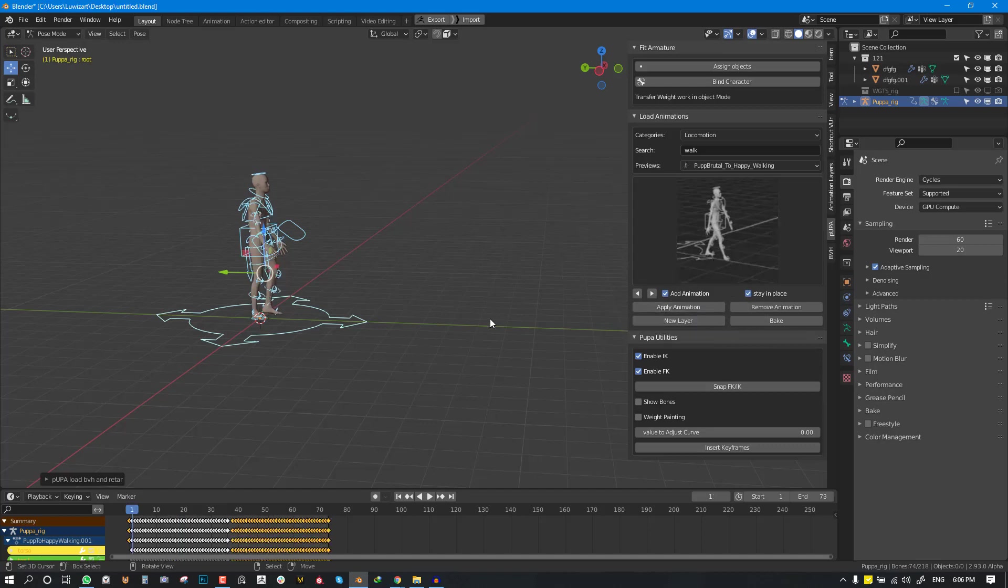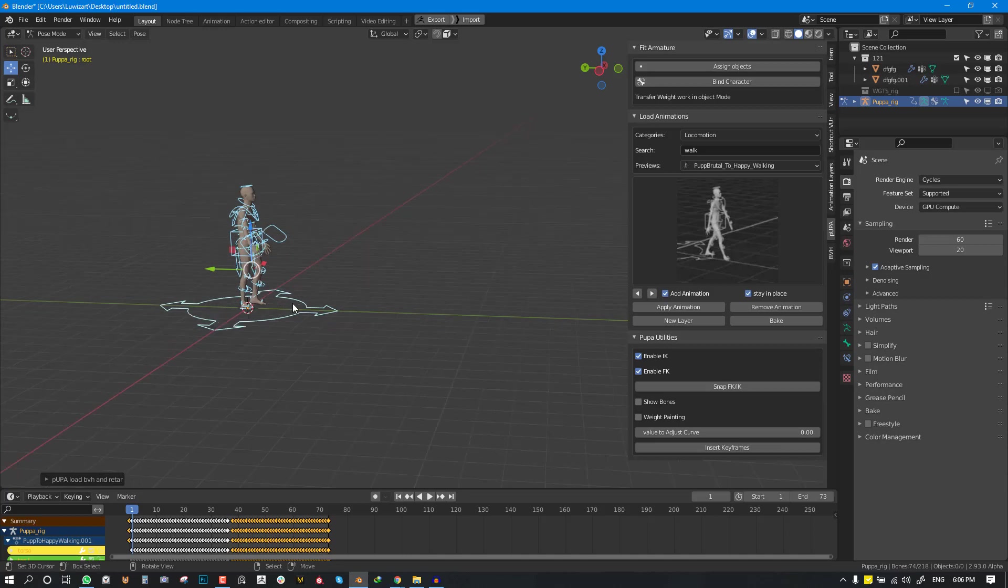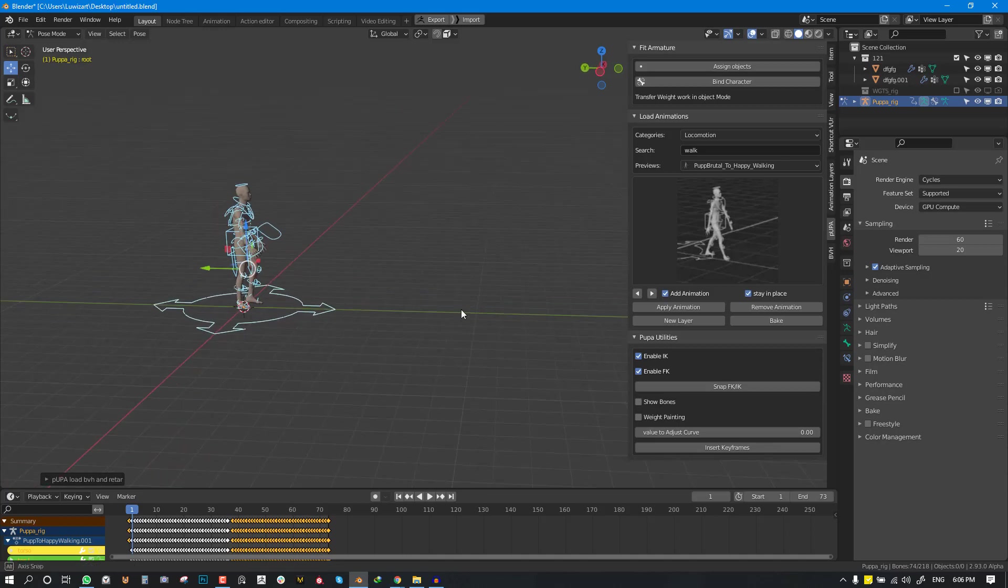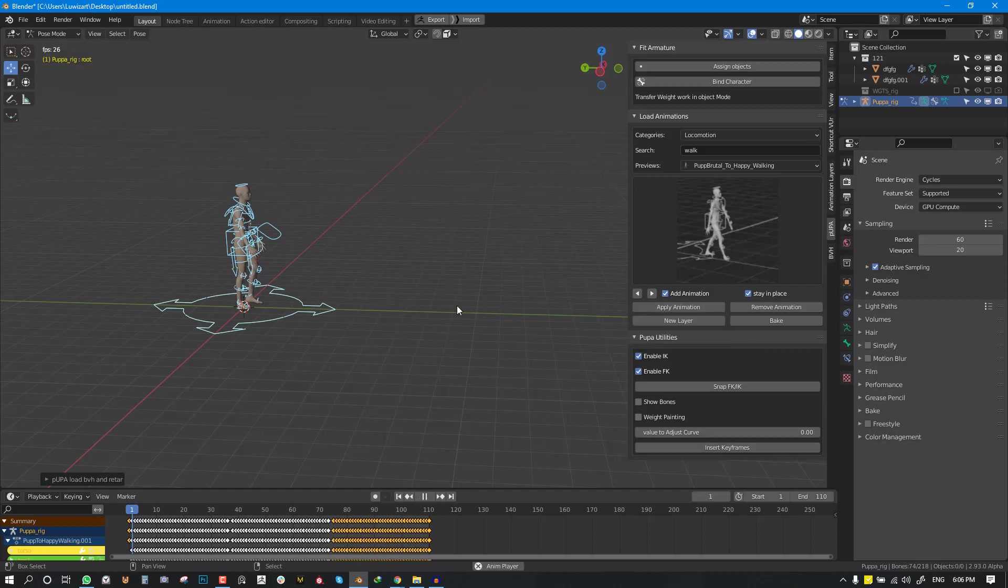So depending on the length you want the character to go you can just add all the necessary animations and that is working for you.